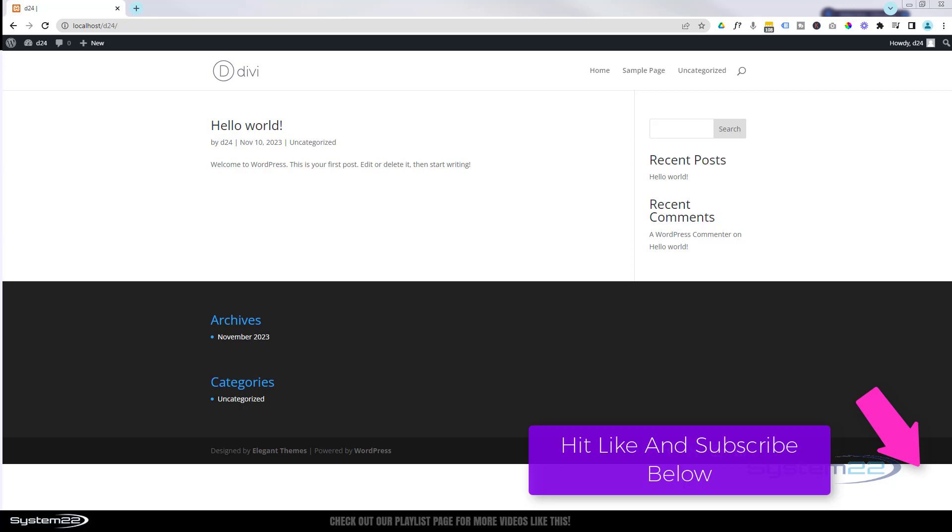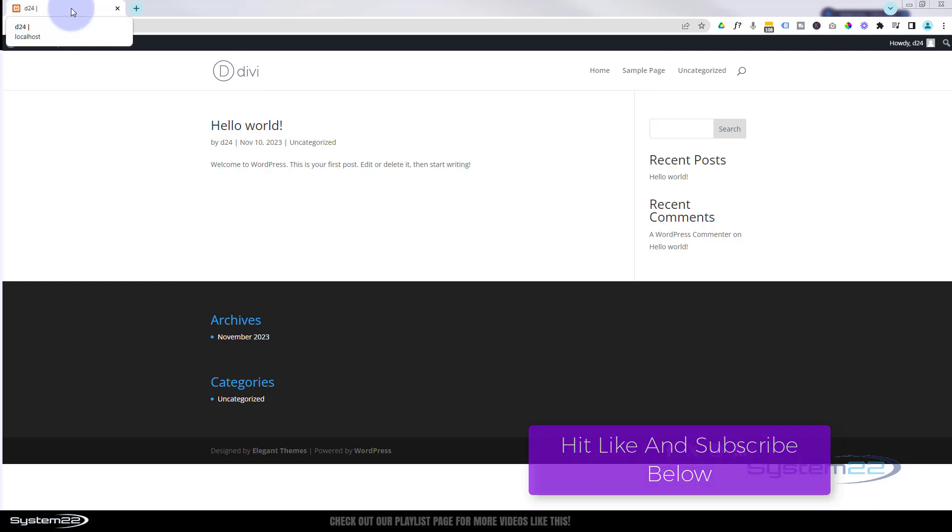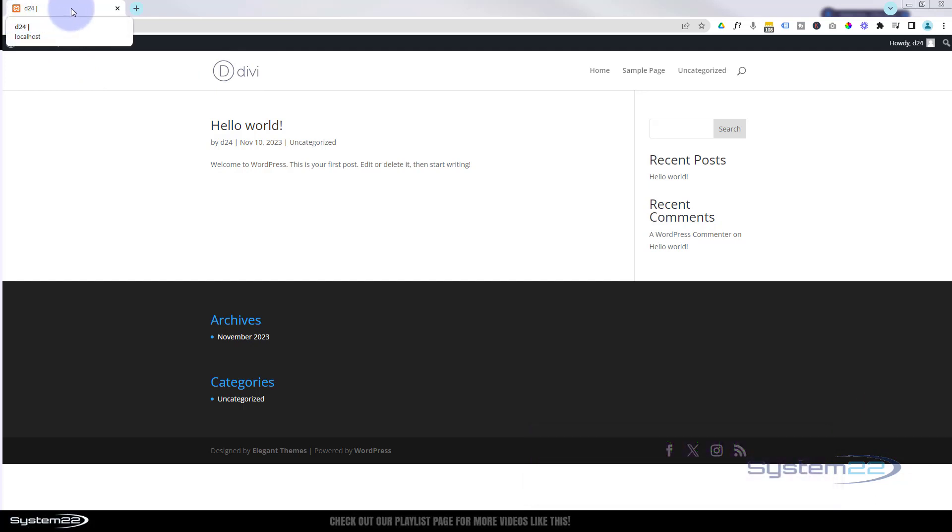In today's video, we're going to show you how to brand your site by adding a logo and a favicon. For anybody that doesn't know, the logo is this thing up here, and the favicon is the little icon you see in your browser tabs.